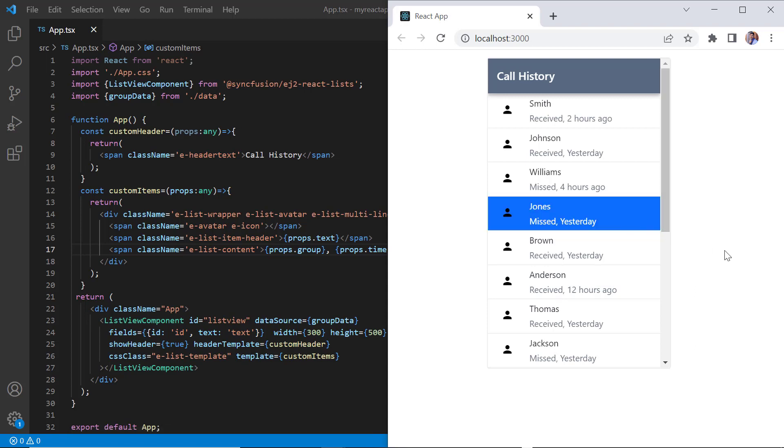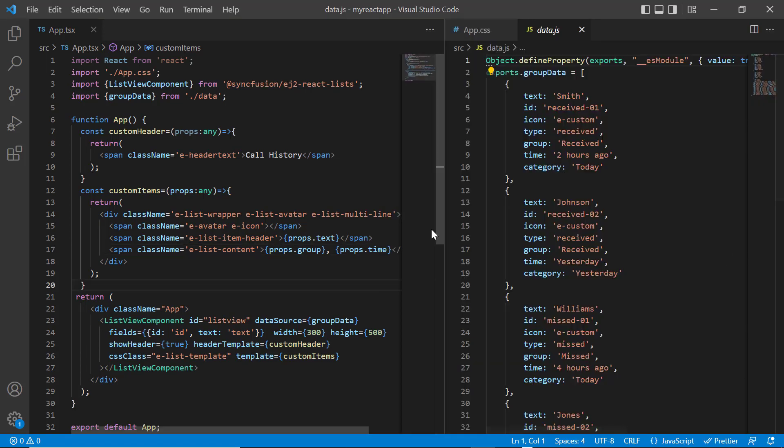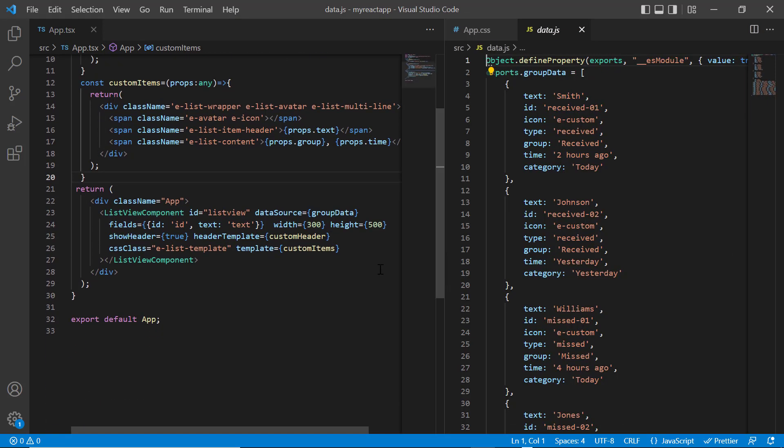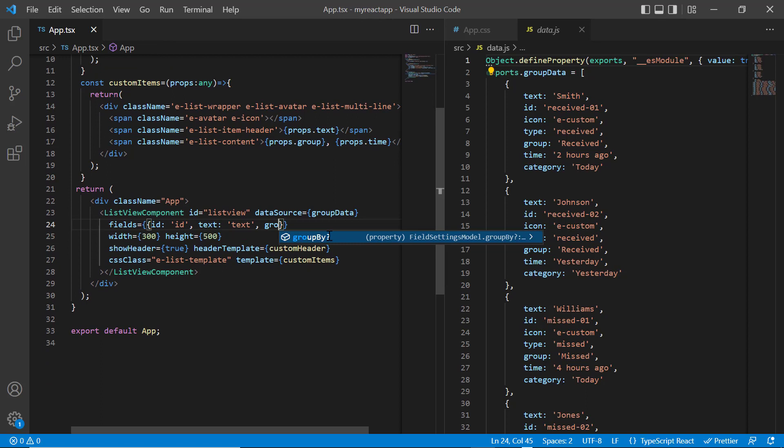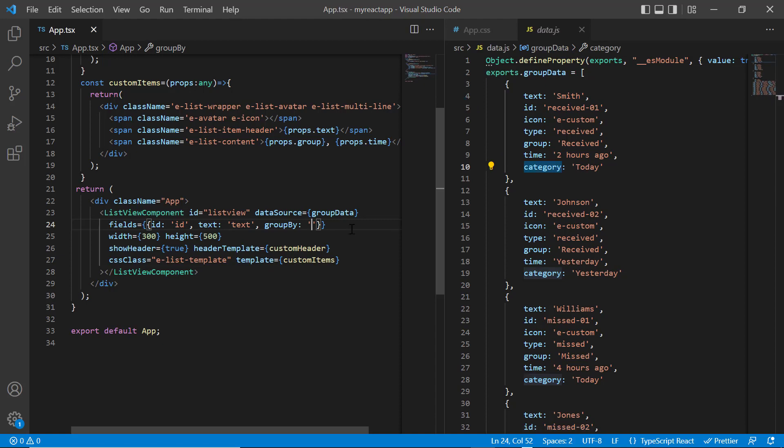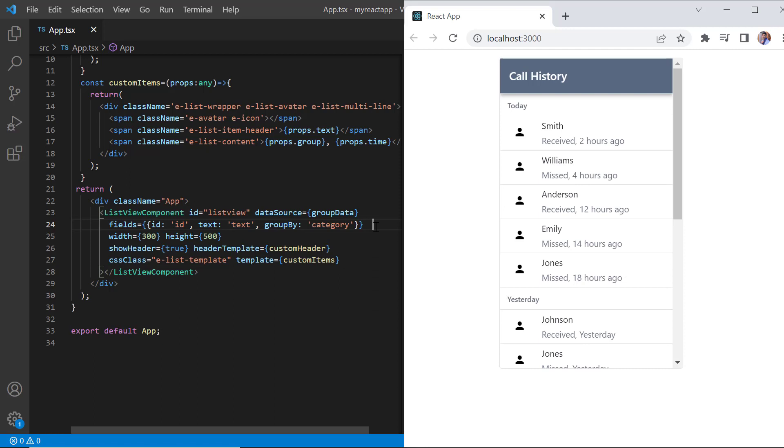Finally, I will show you how to customize the group header. Let me group the list items by mapping the group by field in the field settings. Here I will group the list data based on the category field. So I'll map that field to the group by property. Check now the call history is grouped based on the category field.